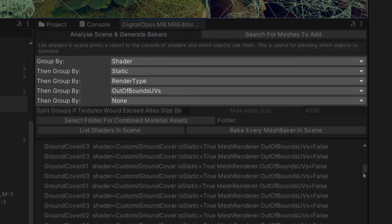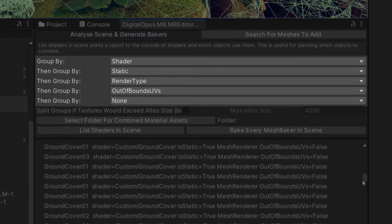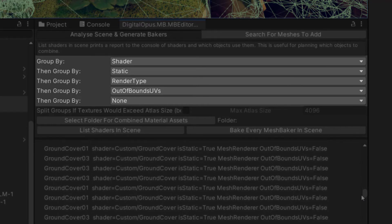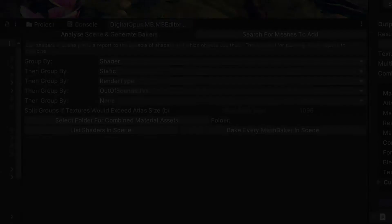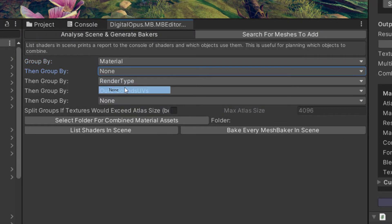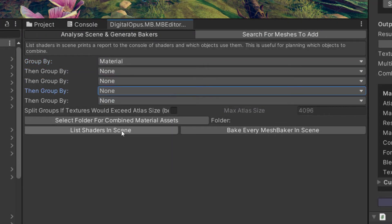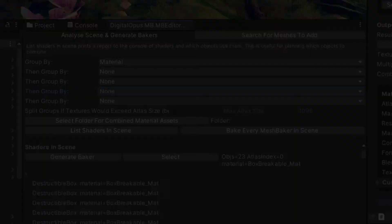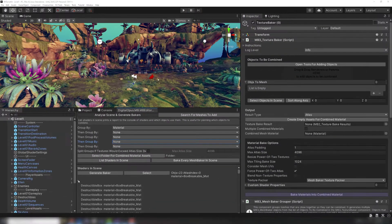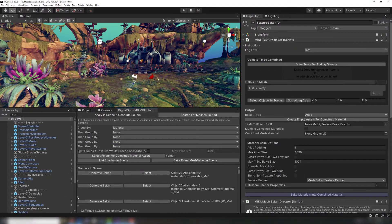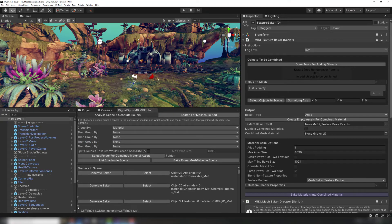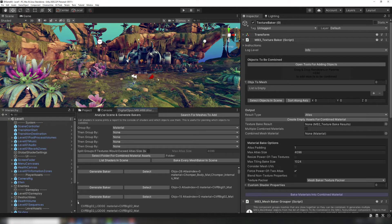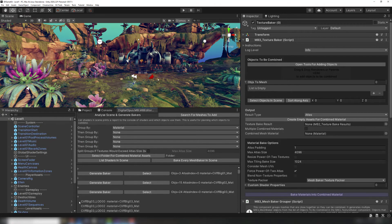Each of these dropdowns acts as a filter, with priority starting at the top and moving towards the bottom. You could use a simple case, like setting the top filter to Material and the rest to None. The report will show a group for each material in your scene, similar to if you used the Material filter in the Search for Meshes to Add tab.